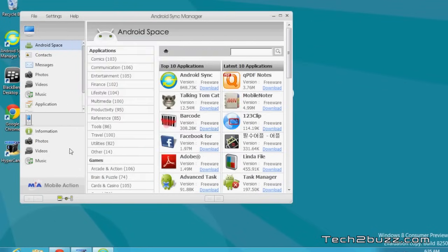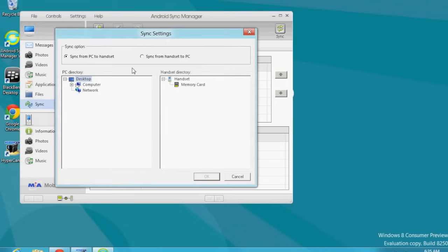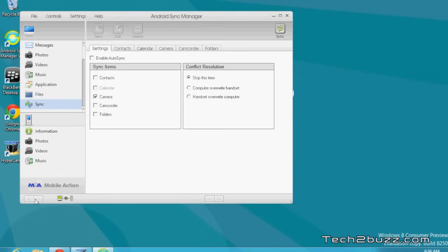Hit OK, then scroll down and look at the sync option. Select the items that you want to sync. I had already done the sync for camera and camcorder. I did not test contact syncing because I generally use Gmail for that. I heard that contact sync has some issues with Outlook, so beware. One more interesting thing is the folder sync option — you can hit the New button and choose to sync contents from your PC to the handset or vice versa. Whenever you put something in that folder, it gets synced. The icon will be green if your Android phone is connected to the application, otherwise it shows a red disconnect icon.